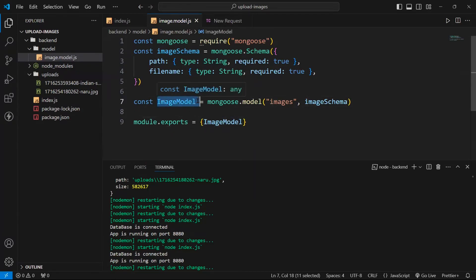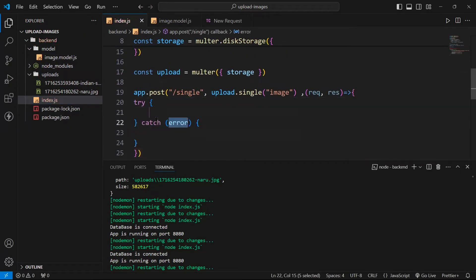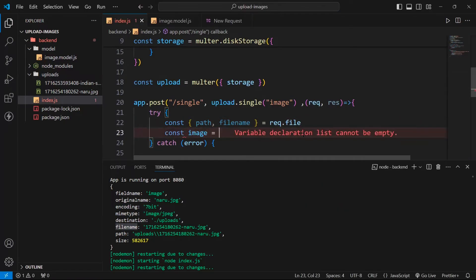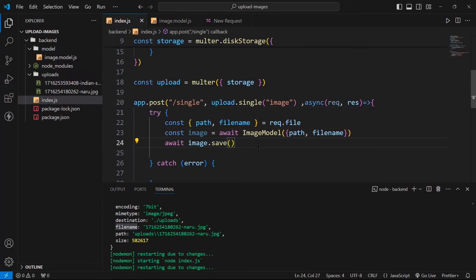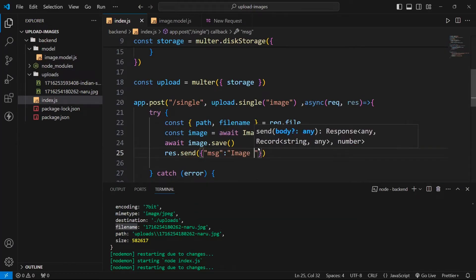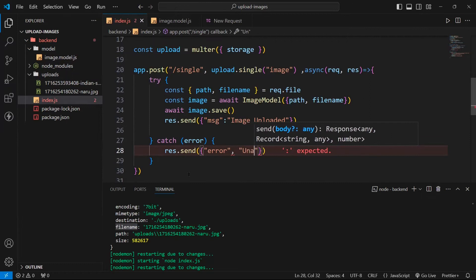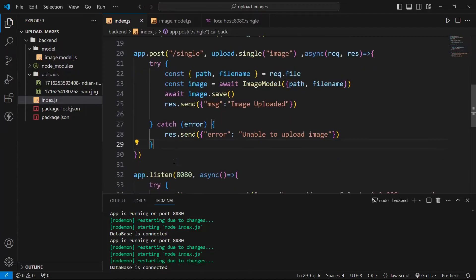Now we can use this image model to save our images in our database. For that let us use a try-catch block. Since we want to save this in our database, we can destructure 'path' and 'filename' from request.file. We can make this function async and use await to save using the image model. Then we can send a response: res.send with message 'image uploaded', and in case of error we can send res.send with the error.